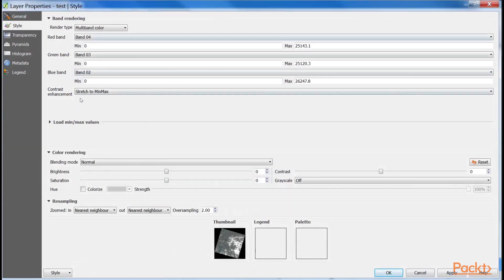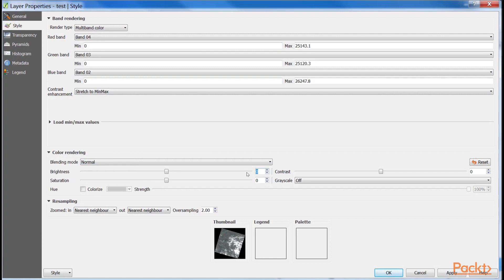To compensate, we can alter some values in the color rendering menu of the Style tab. It might need a few tries to set the best values for your scene. So, let's set Brightness to minus 90, Saturation to 20, and Contrast to 10.